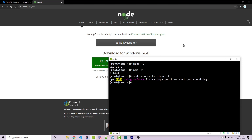Now at this stage we can install a package called n which is going to help us manage our versions of Node. We can run npm install -g to make this a globally installed package — just the single letter n — and press enter.